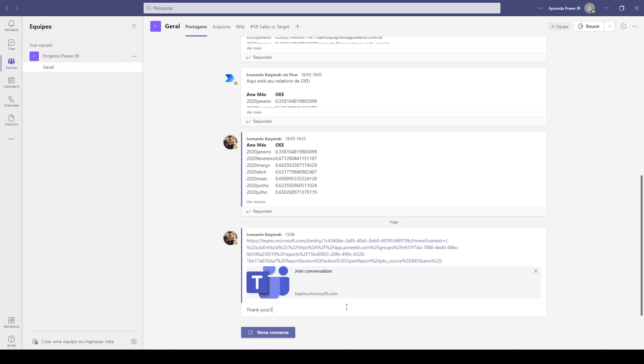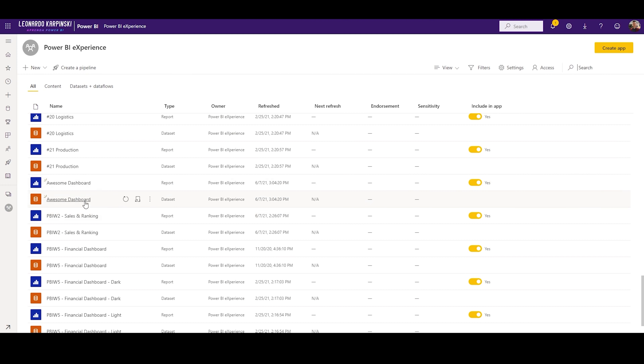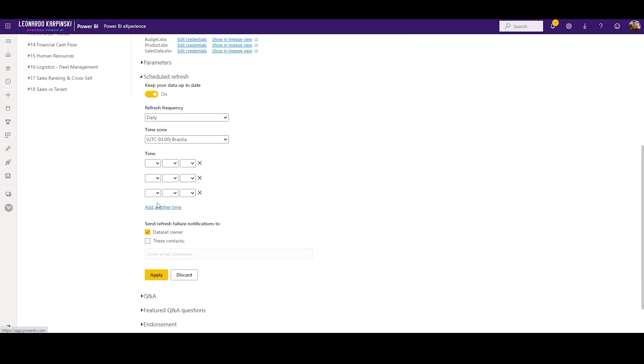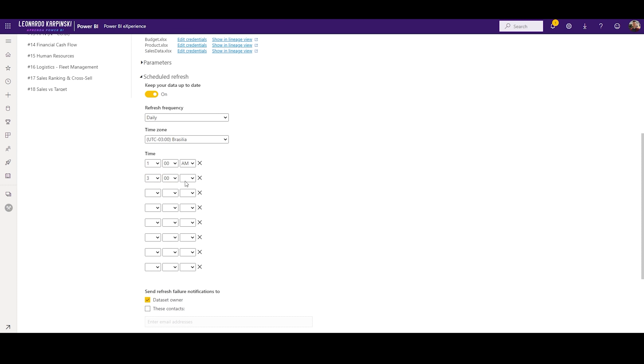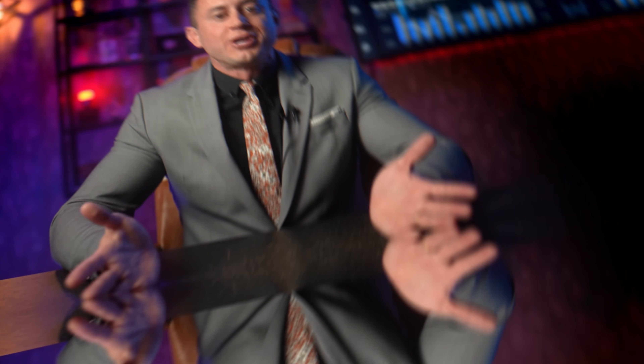In the last step, the automation phase, to finish the job and refresh our data, we're gonna automate everything by scheduling data refreshes. Once your data changes in the data source, Power BI will automatically grab the data to show on your published reports. You can choose up to eight times a day for Power BI to refresh the data automatically. Now you can say goodbye to manual updates and you'll have real time to analyze data and help companies in a more strategic way.